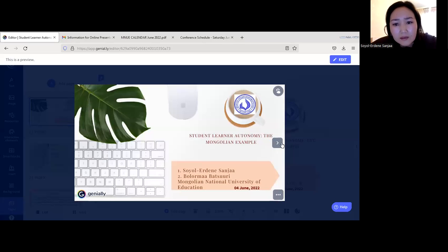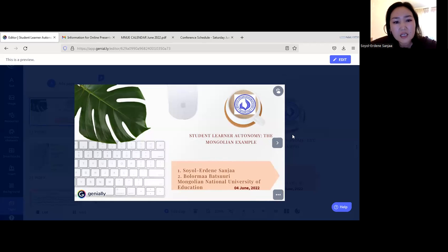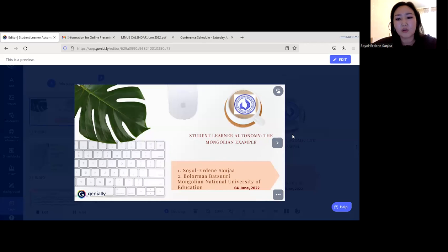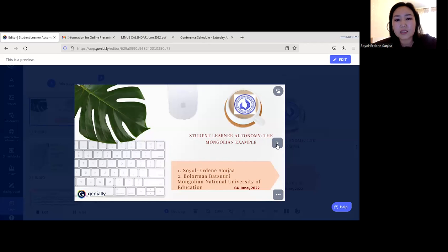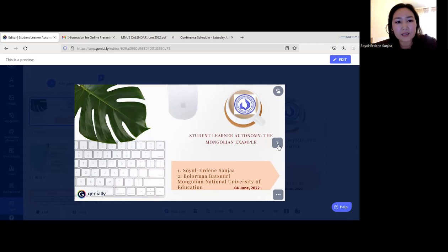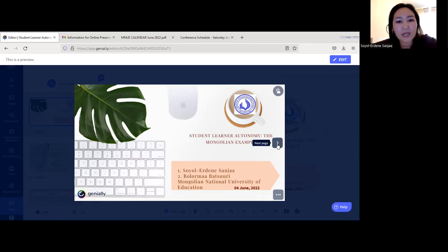My name is from Mongolia. I work at the Mongolian National University of Education, and I've been working there since 2003. Today's presentation is a joint presentation about learner autonomy and a Mongolian example — specifically students of the Mongolian National University of Education. I'm very glad to be here to present my ideas and thoughts with all of you.